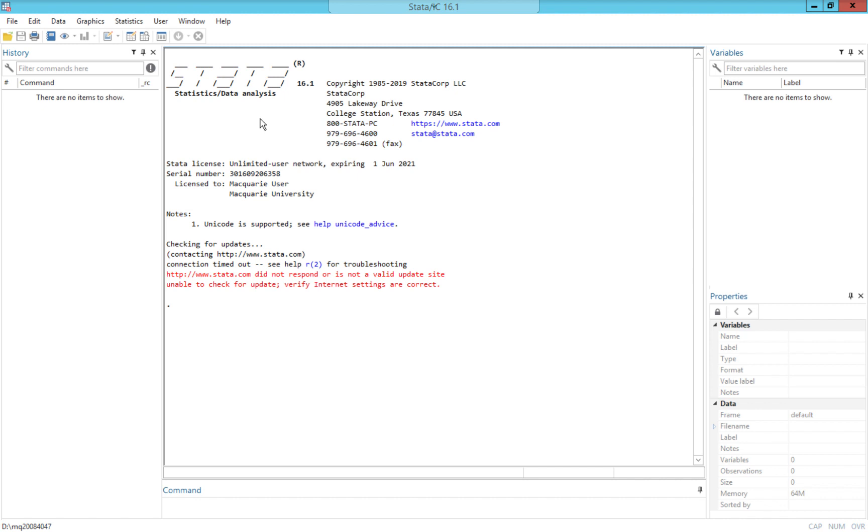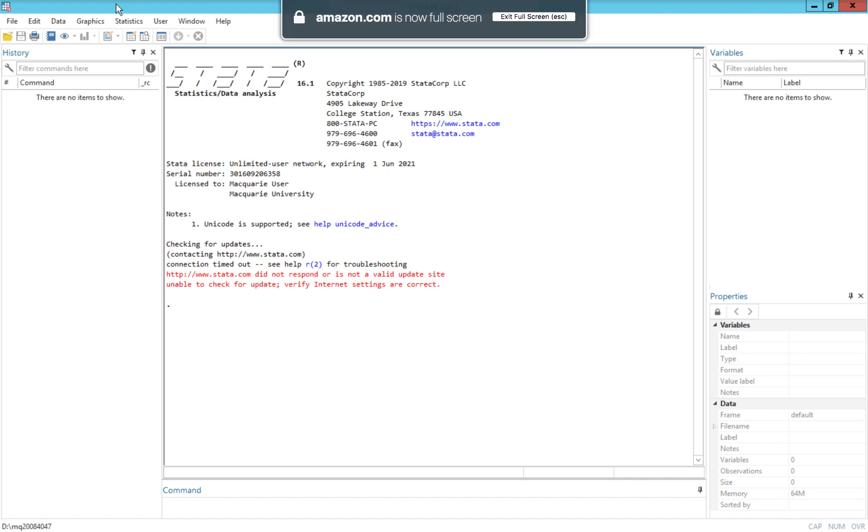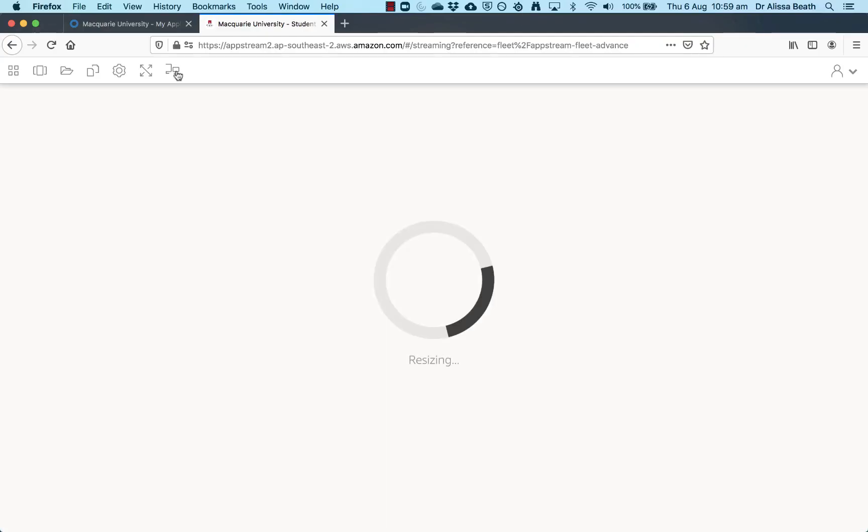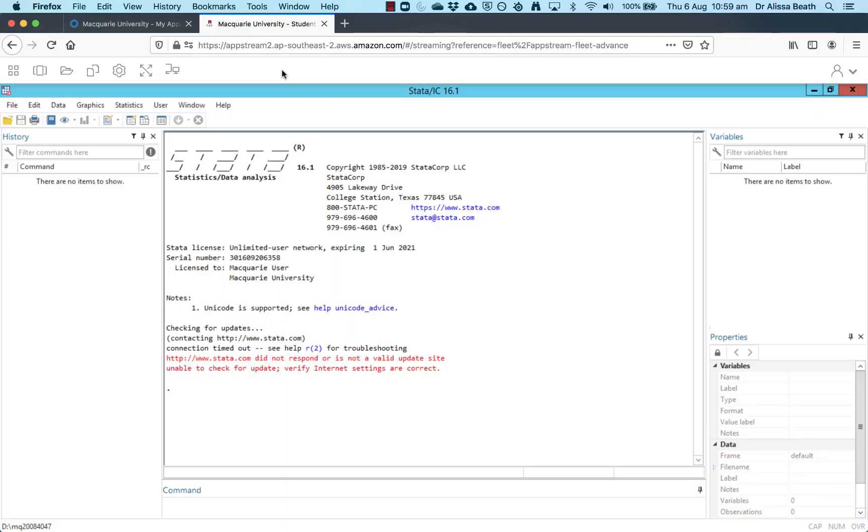When you're using Stata on AppStream, one useful thing that you can do is to link in cloud storage, two different versions of cloud storage that you might use, which is either OneDrive, Microsoft OneDrive or Google Drive. There's some instructions on how to do that that's posted back on iLearn. I'll put the URL for the instructions on how to link in your cloud storage either Google Drive or OneDrive up there. But once you've done that, in order to actually link in your cloud storage in AppStream,